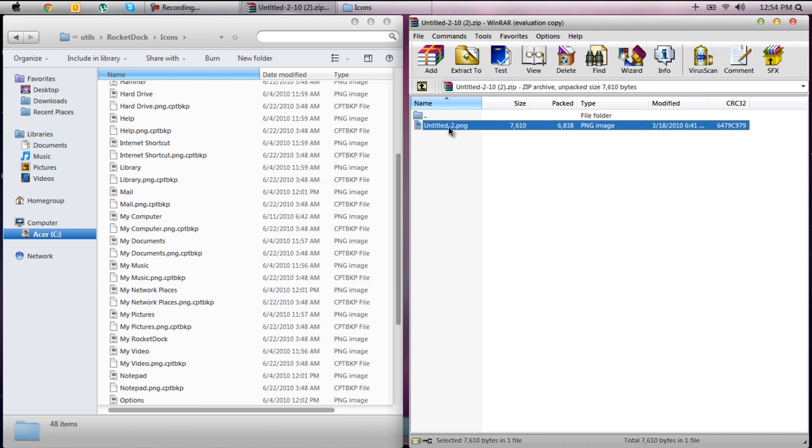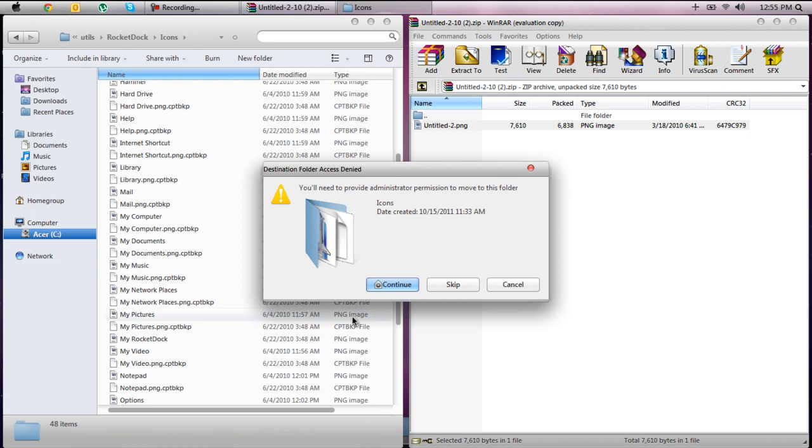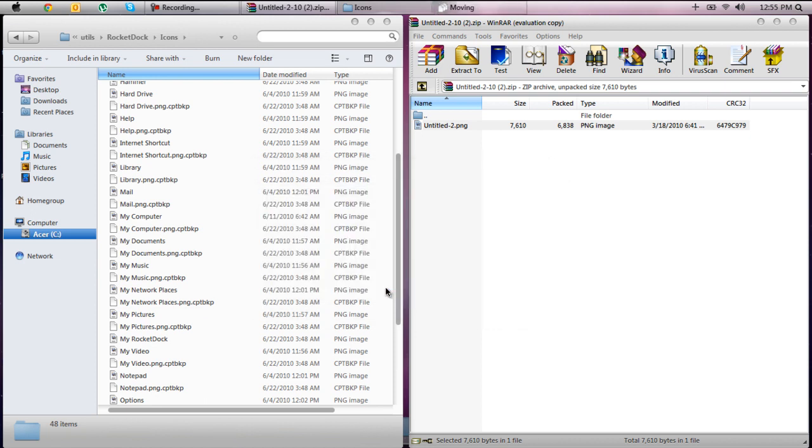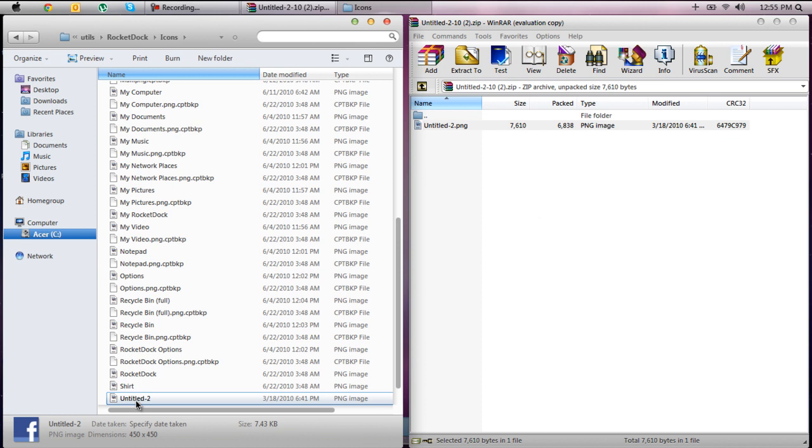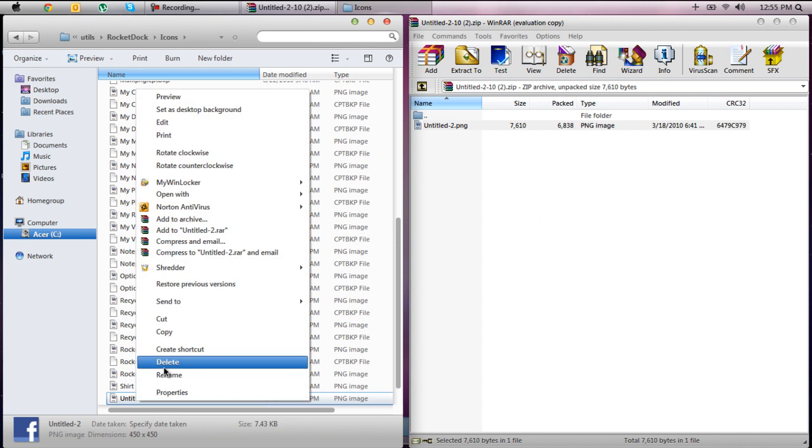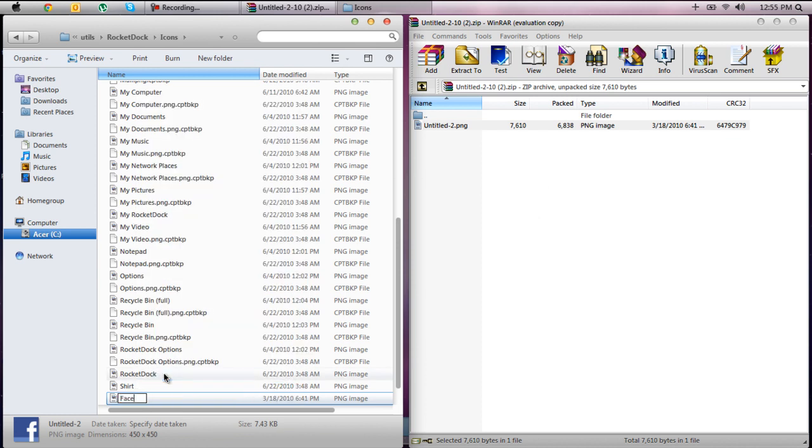It doesn't matter, all you need to do is drag this in here and it's going to say you have to get permission, click continue and yes. And you can rename it to Facebook if you want so that's what I'm going to do because better like that.